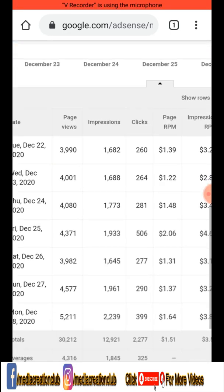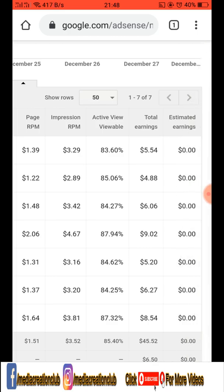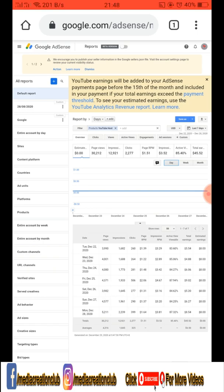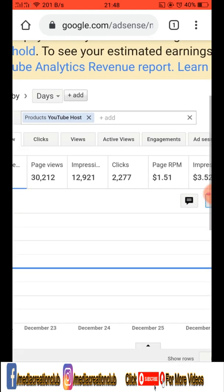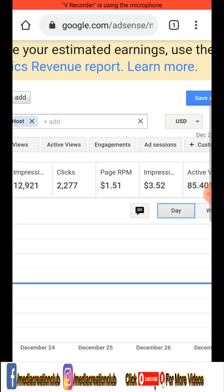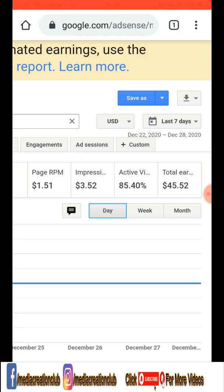Once you click 'Apply', the last seven days of payments are shown. You can see your daily basis payments — how much you are earning daily, all everything you can see. If you want more details, scroll down and you can see page views, impressions, clicks, page RPM, impression active views, and total earnings.